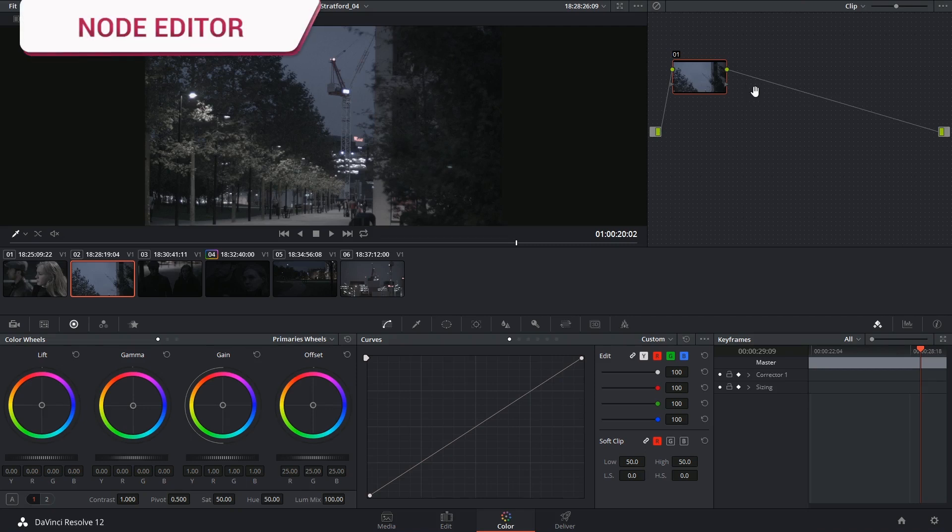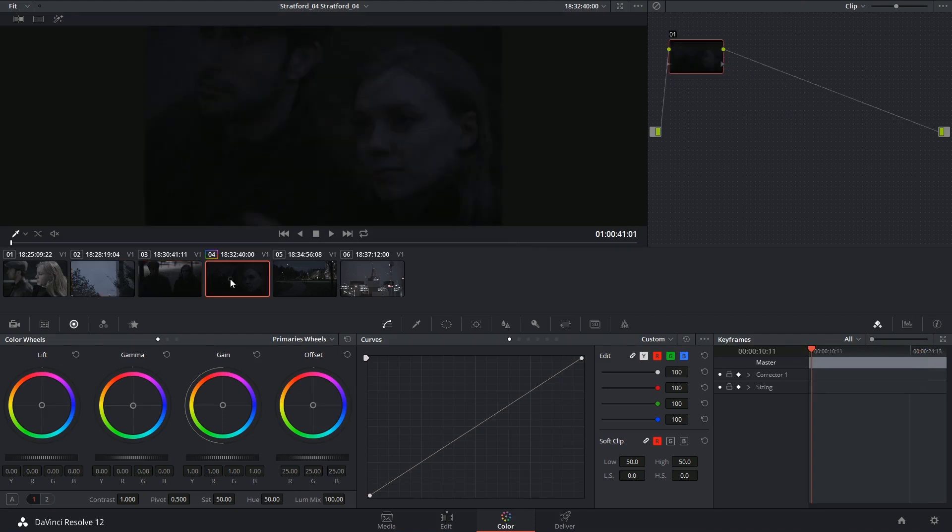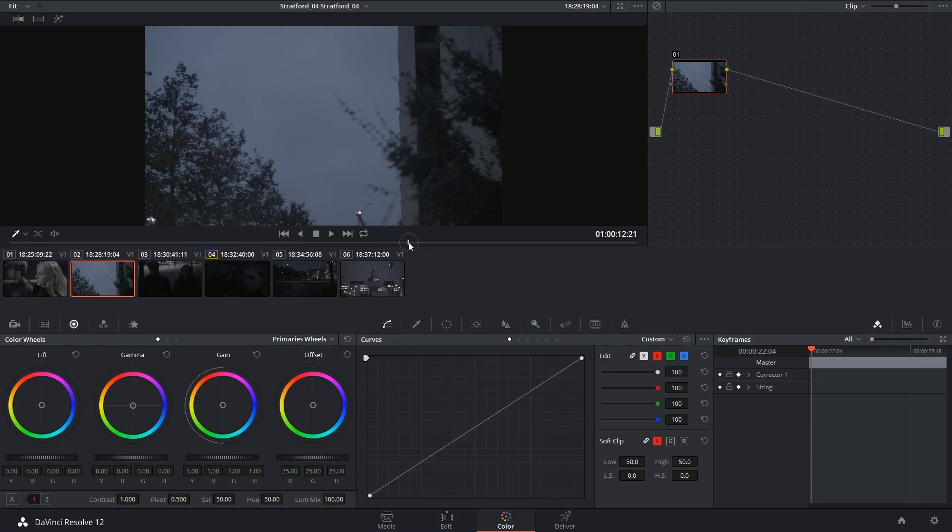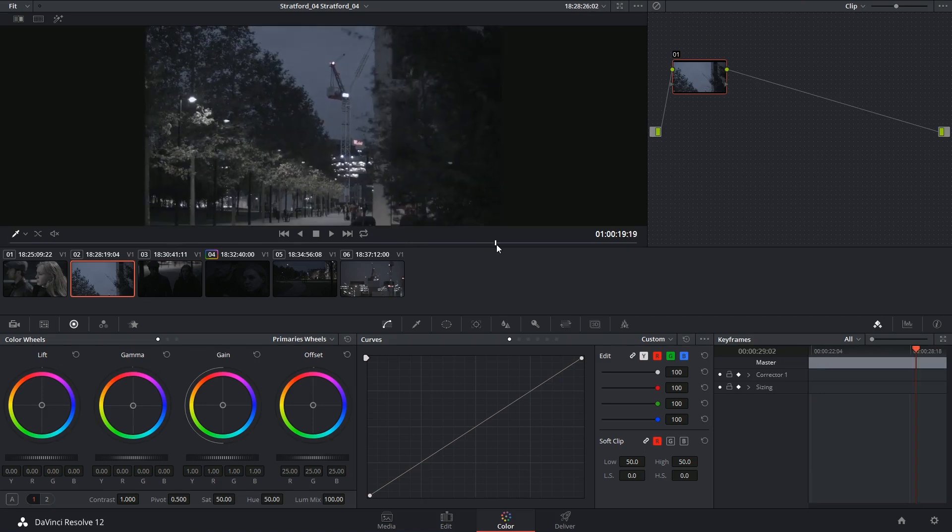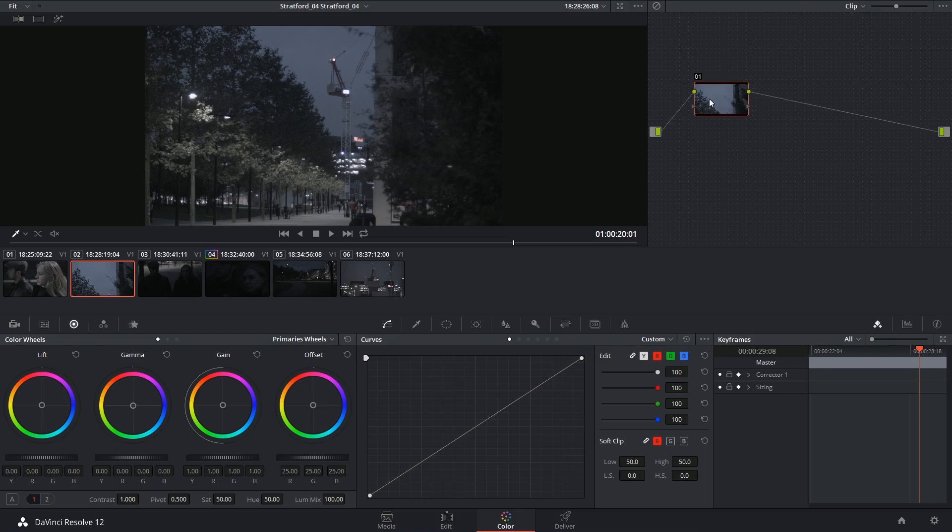The node editor is in the top right-hand corner of the color page. Every time you click on a clip in your timeline, you're going to reveal the individual node editor controls for that particular clip, and each clip by default comes with one node.